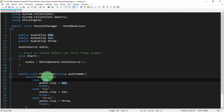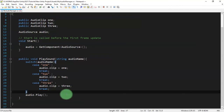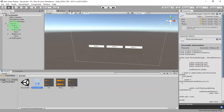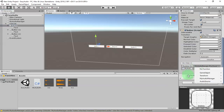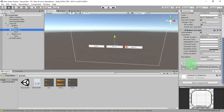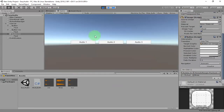These variable names correspond to the strings we type in the OnClick listener of our buttons in Unity. Back in the Unity editor, we set the string parameter to 'one' for the first button, 'two' for the second, and 'three' for the third. Let's click Play — clicking the first, second, and third buttons each plays the correct audio.